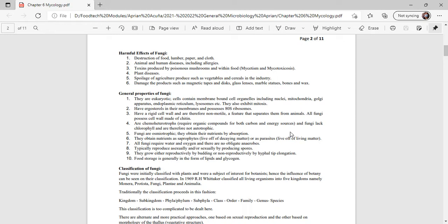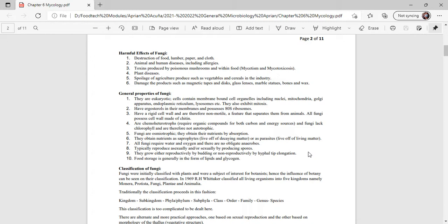Fungi lack chlorophyll and are therefore non-autotrophic. Fungi are osmotrophic, meaning they obtain their nutrients by absorption. They obtain nutrients as saprophytes living off decaying matter and parasitic types of fungi live off living matter. All fungi require water and oxygen and there are no obligate anaerobes. They typically produce asexual or sexual spores and grow either reproductively by budding or non-reproductively by hyphal tip elongation. Their food storage is generally in the form of lipid and glycogen.